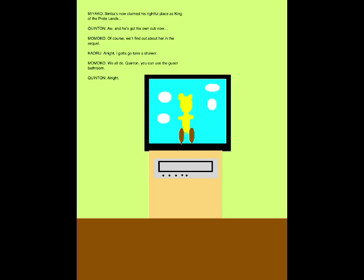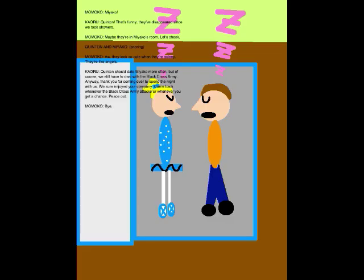Alright, I gotta go take a shower. We all do. Quentin, you can use the guest bathroom. Alright. Miyako! Quentin! That's funny. They disappeared since we took showers. Maybe they're in Miyako's room. Let's check.